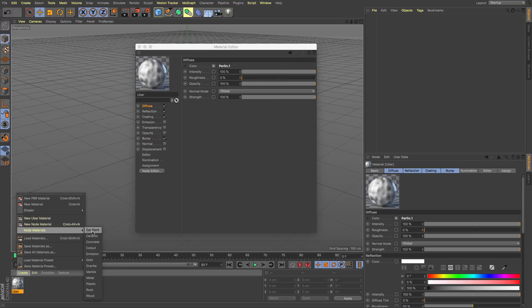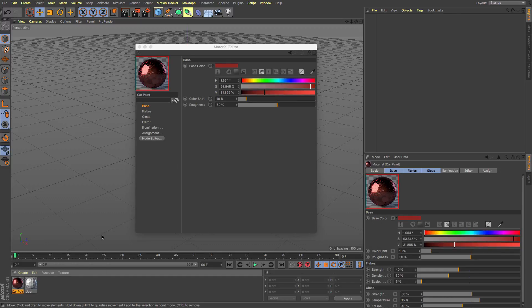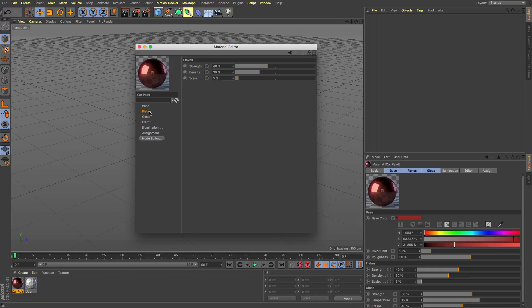So under the node material we've got things like car paint and gold and they're all specifically sort of tweaked to work with things in that they are named after to help the process along.